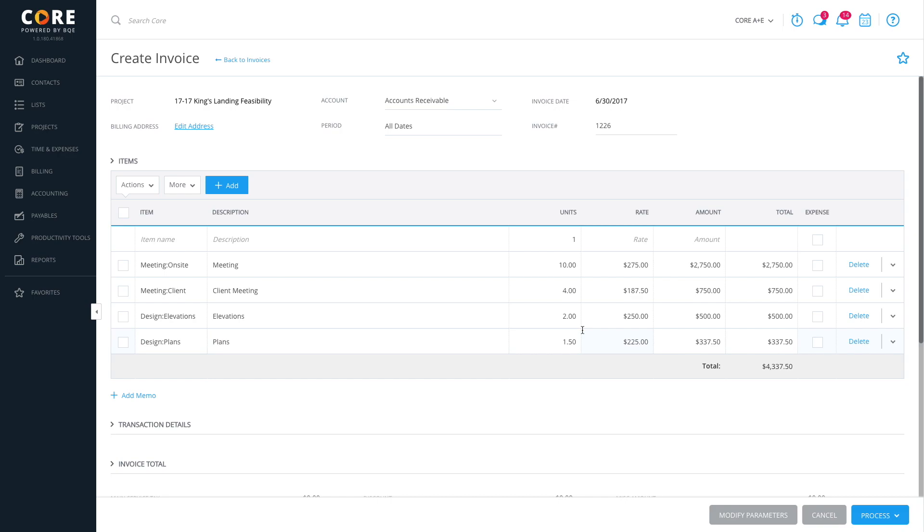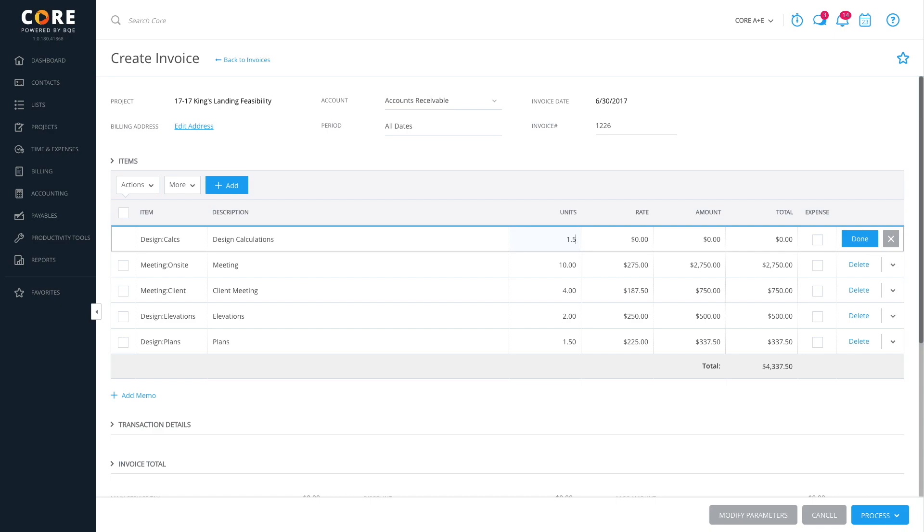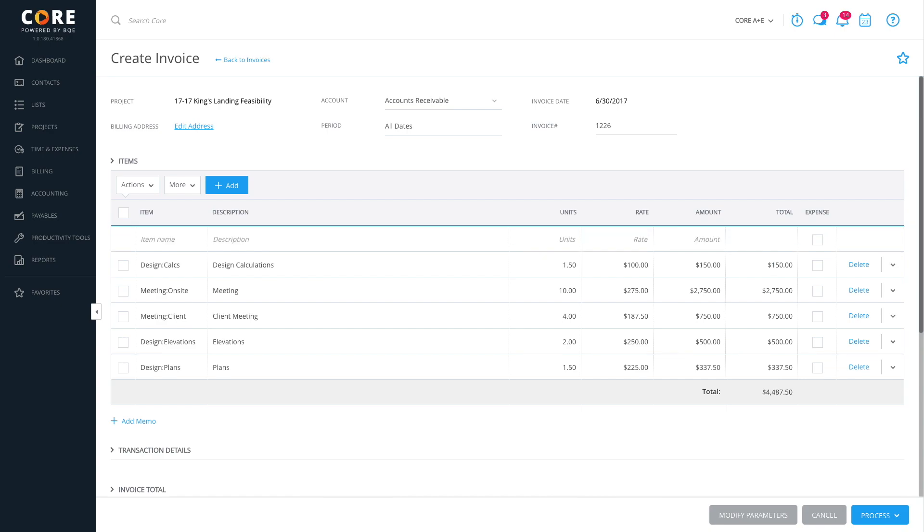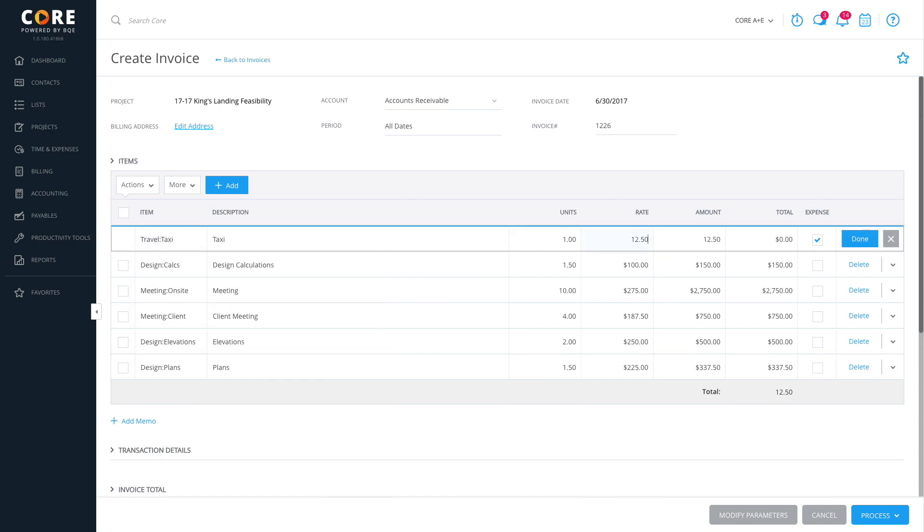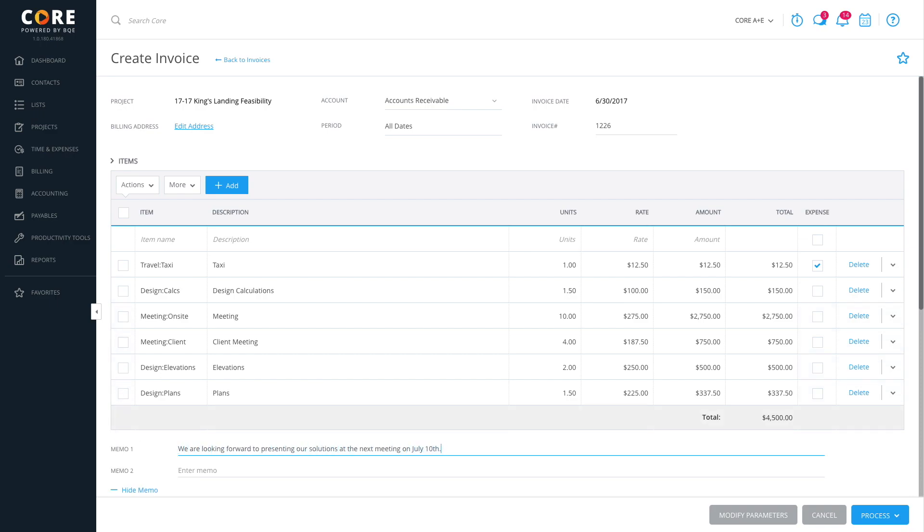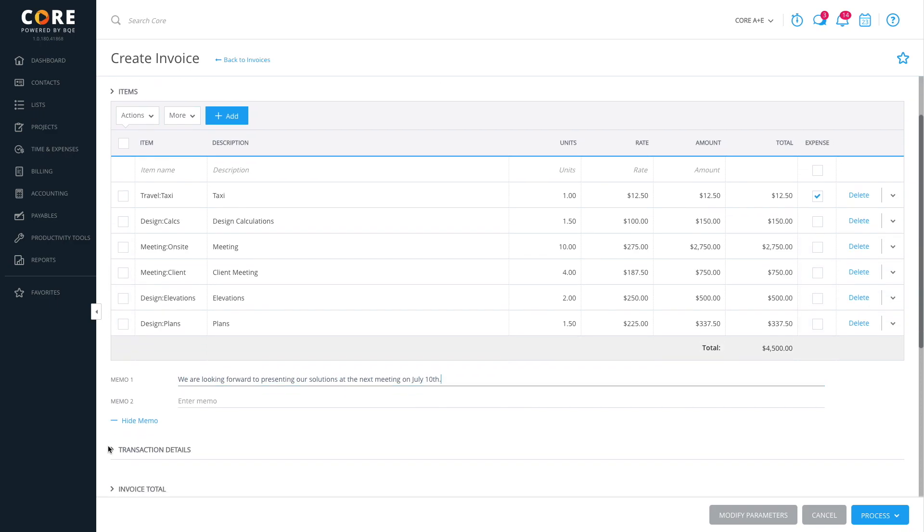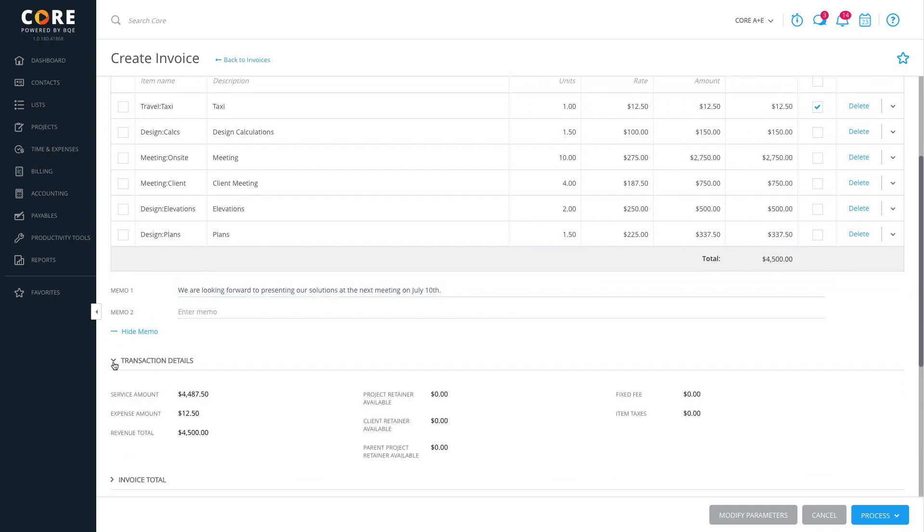On the Create Invoice screen, you can edit items that are already added or, if you want, add items directly in the top row of the Rapid Entry grid. If needed, you can add a memo here. You can expand transaction details to see a breakdown of the service and expense amounts, retainer and other information about the project.